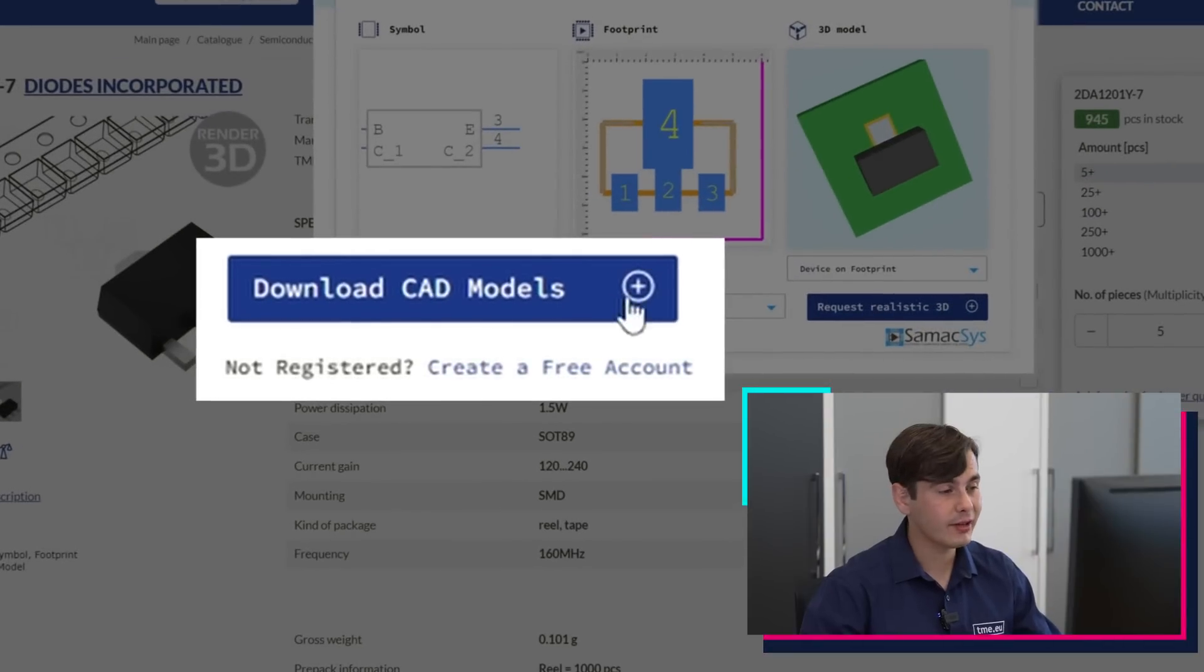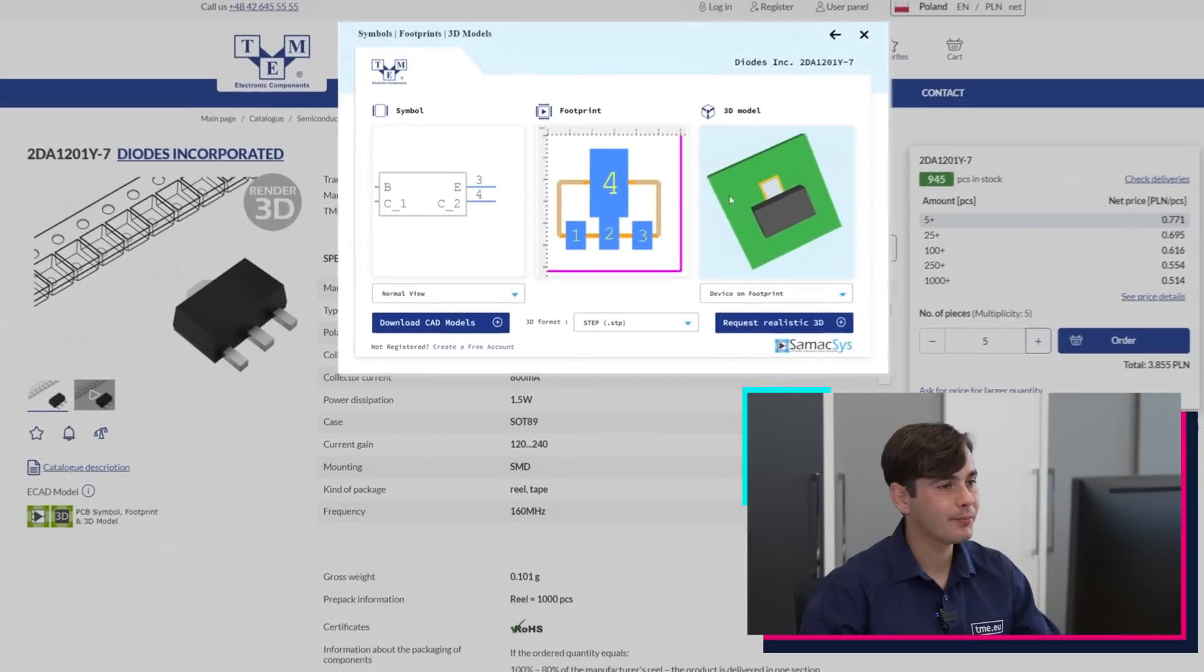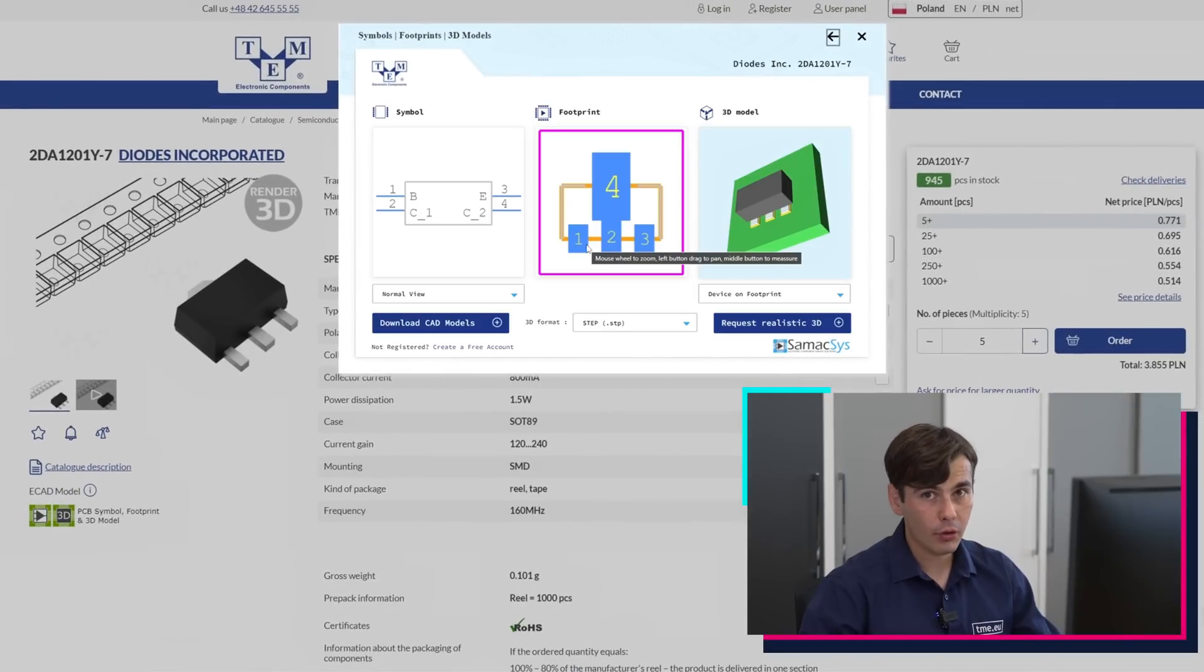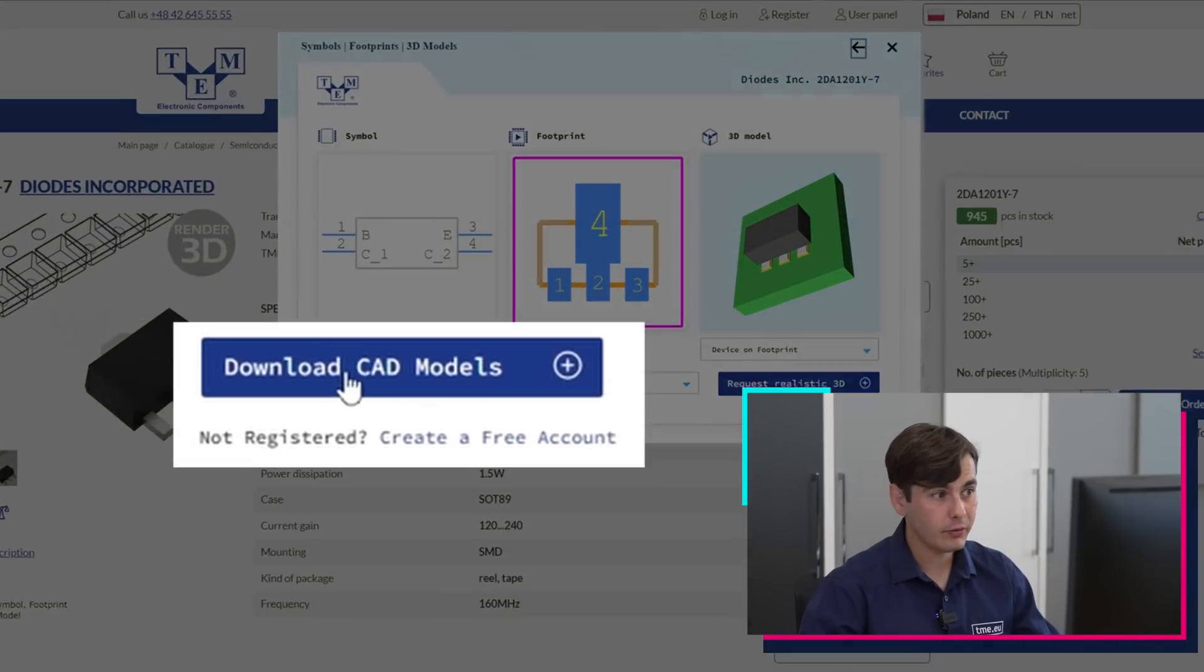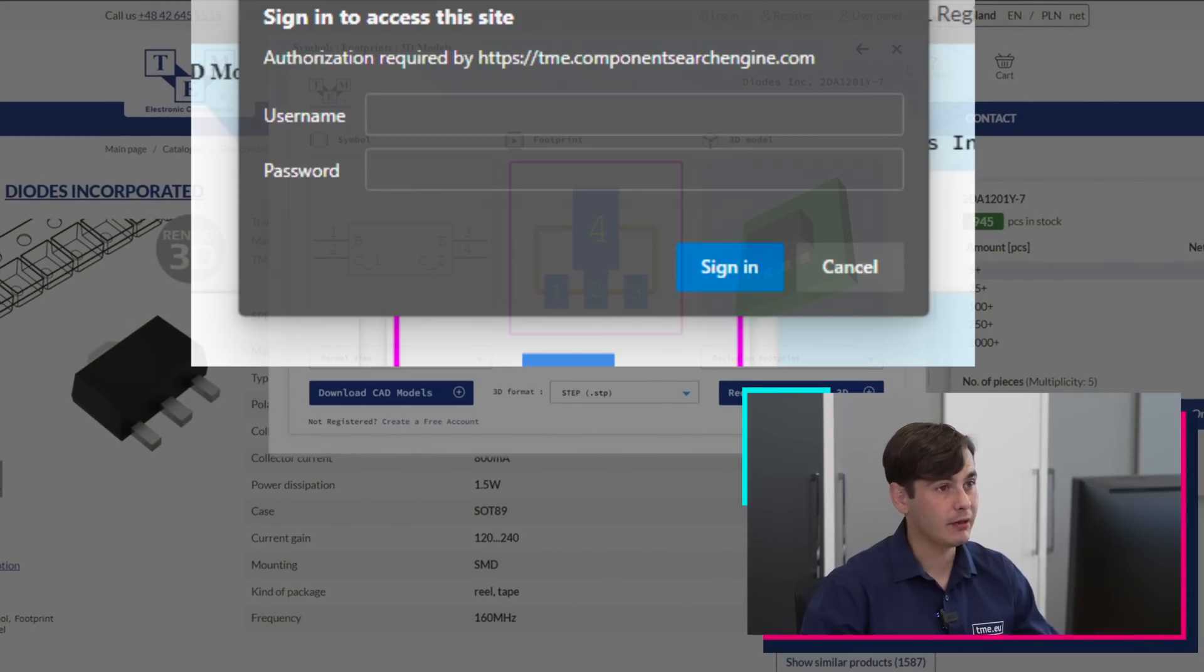To download them, you need to create a free account, which can be done right here. Just fill the form. If you already have an account, you press download CAD modules and log in.